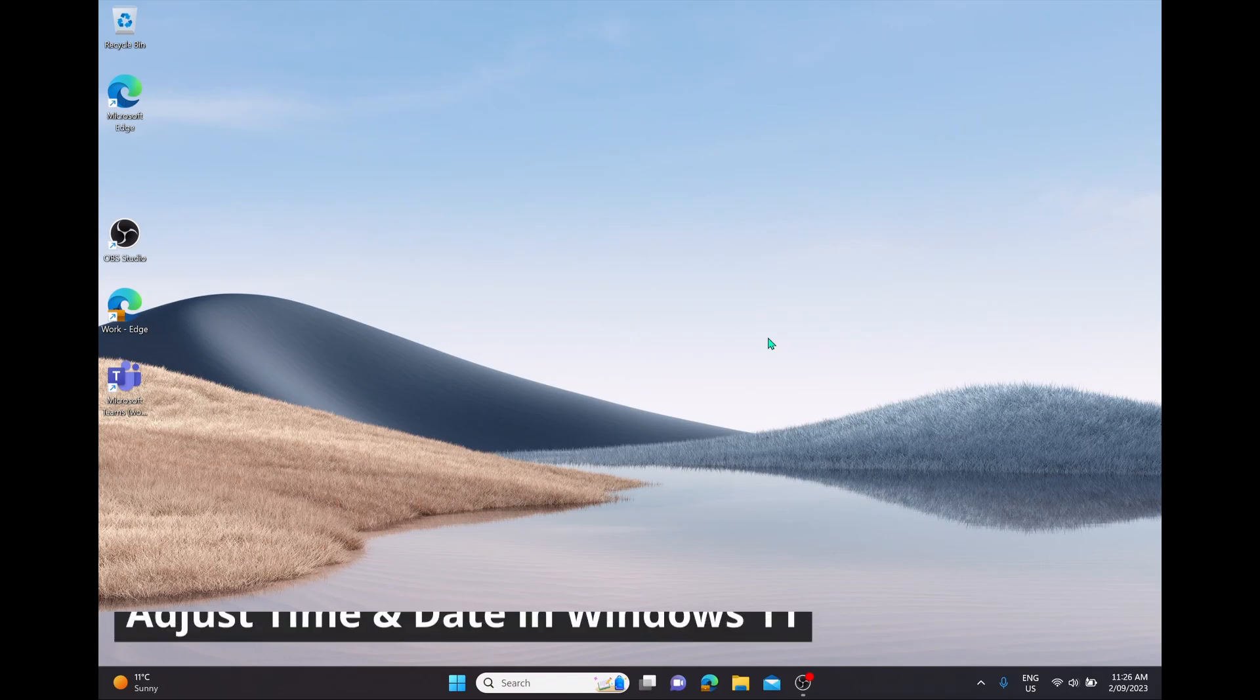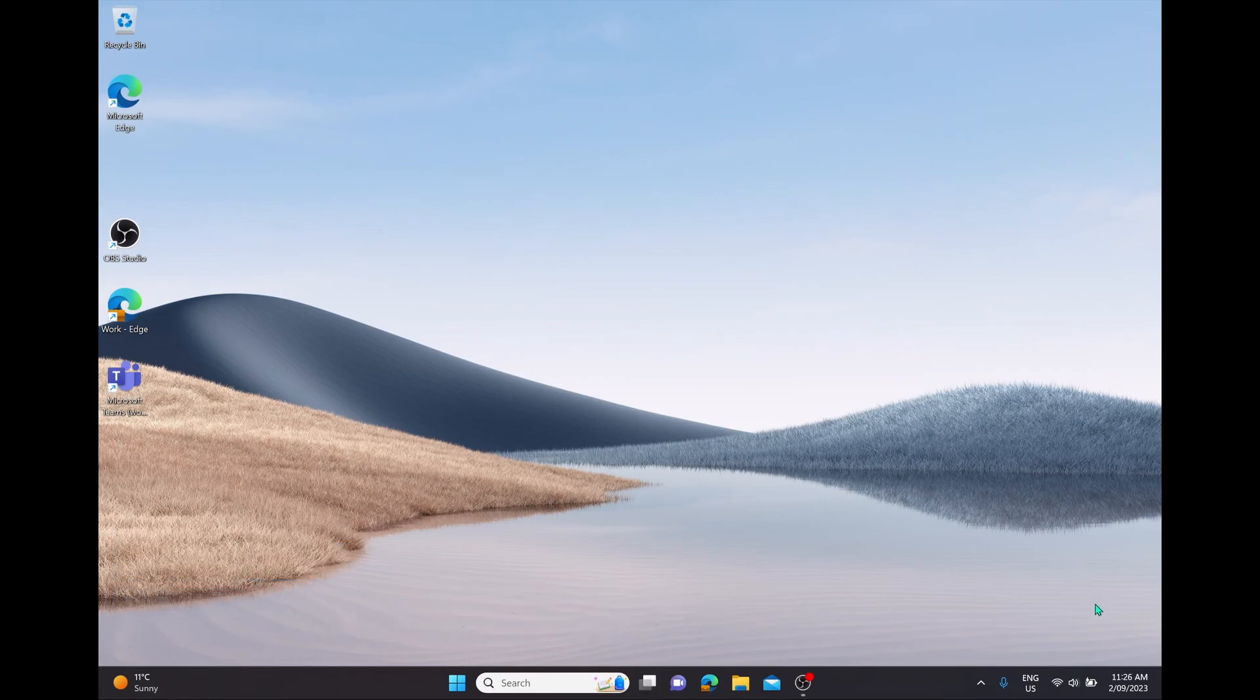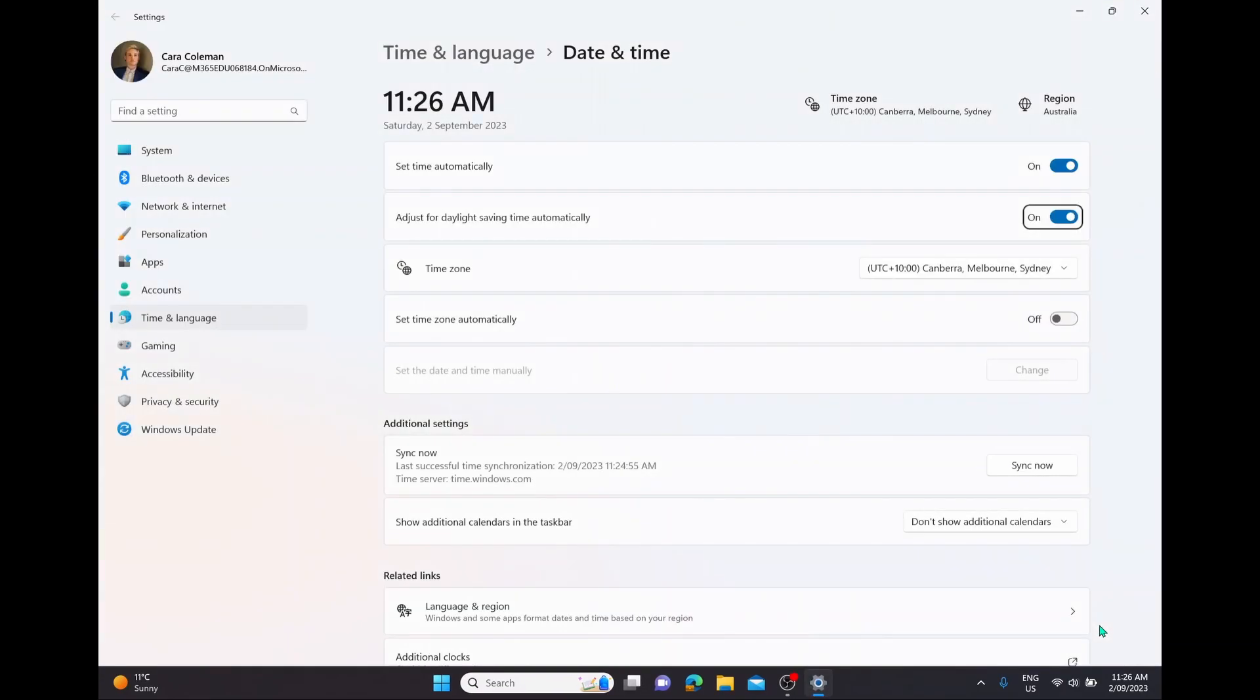To adjust the time and date in Windows 11 is really quite simple. What we're going to do is scroll to the bottom right-hand corner of our desktop where we have the date, and we're going to right-click on the time and date. You'll see two options: notification settings or above that, adjust date and time. We're simply going to open up adjust date and time. This is going to bring us into our settings where we can start adjusting the date and time on Windows 11.